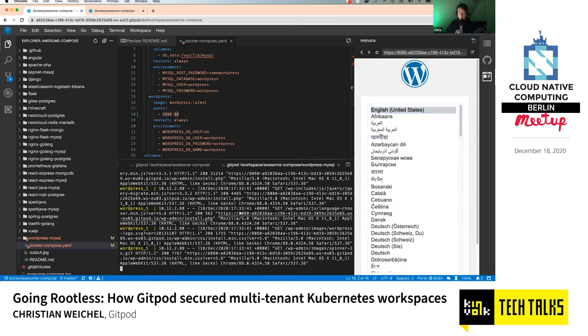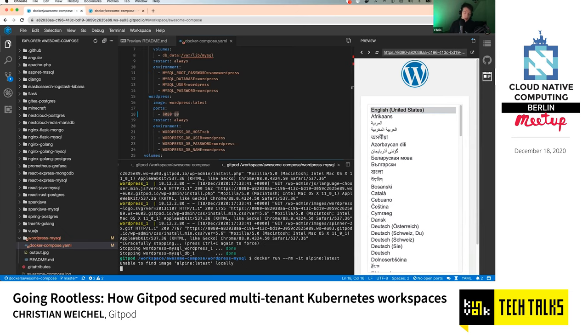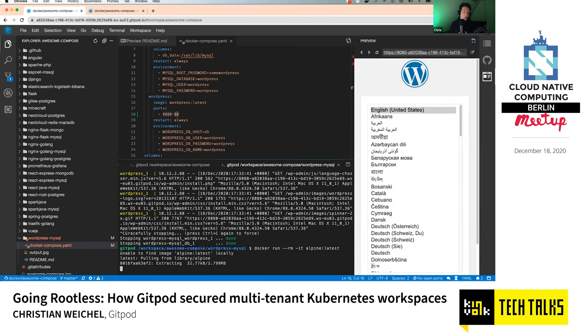So much for the demo. Obviously you can also just use Docker directly — you can do Docker builds, you can do Docker run — all no problem.